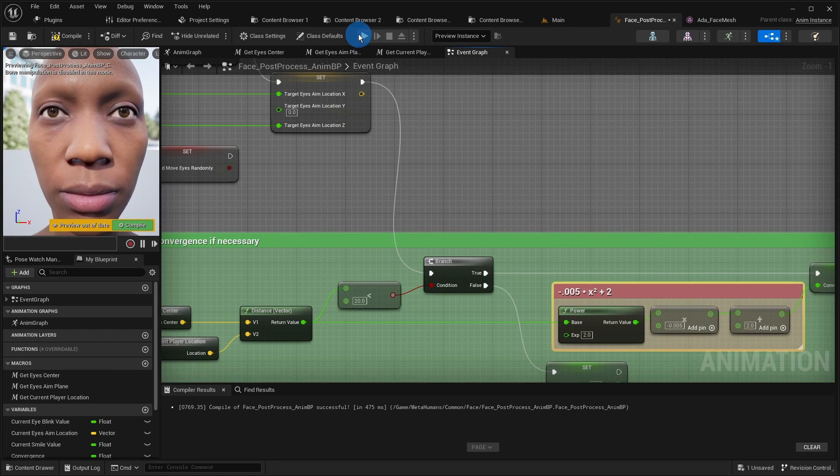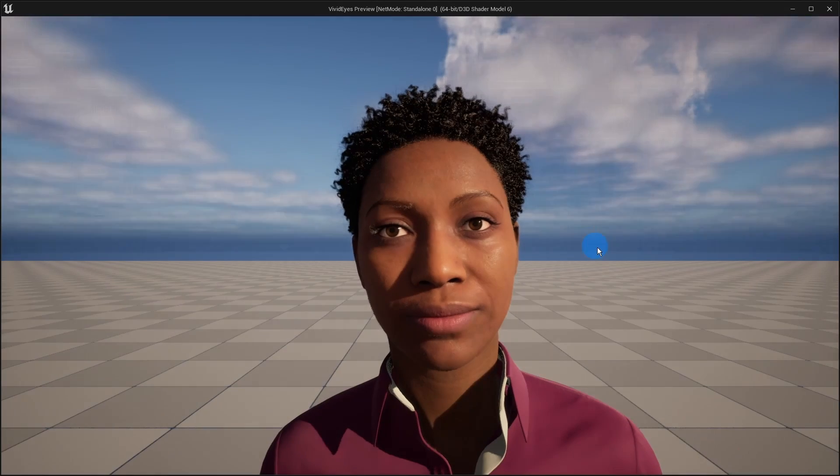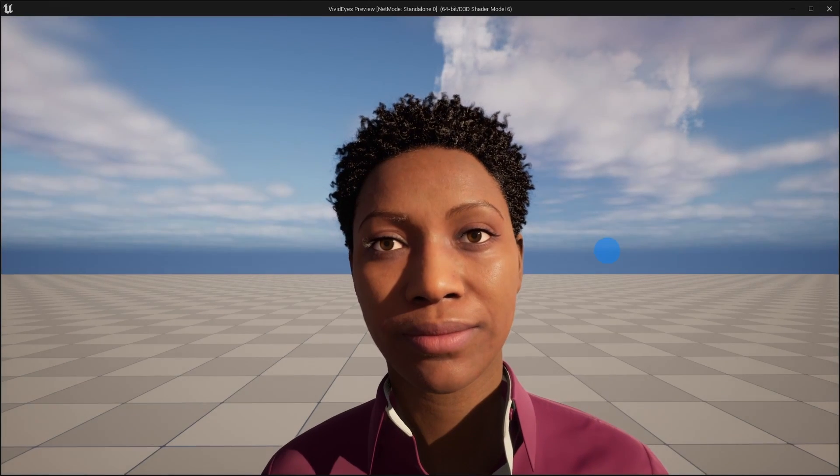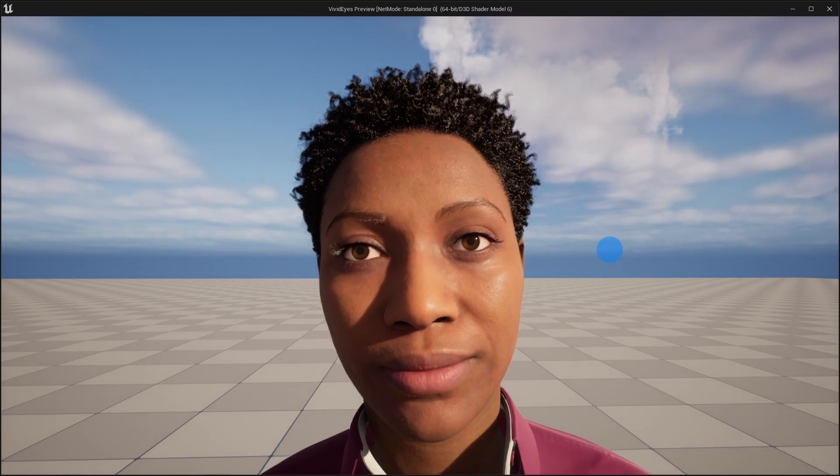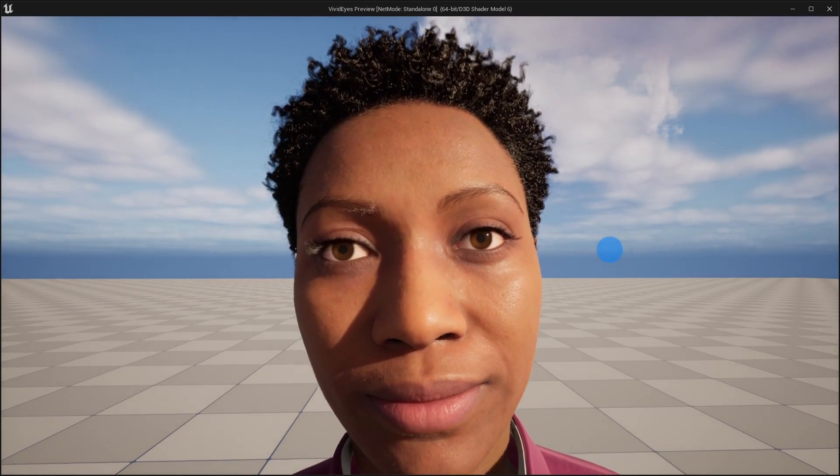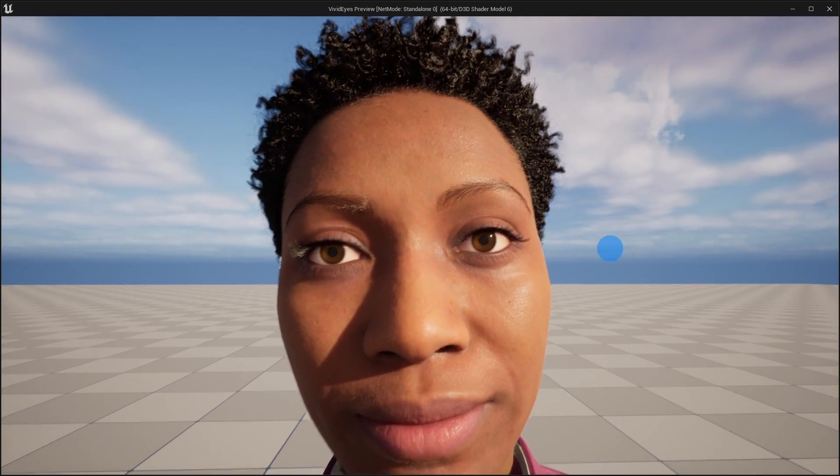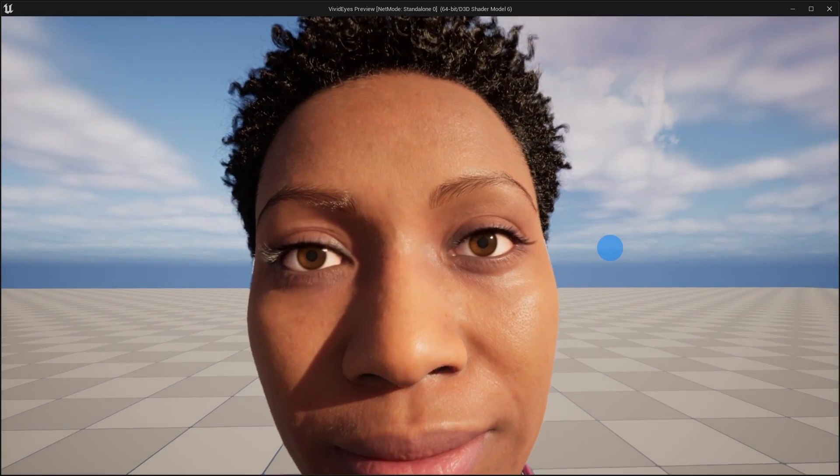If we start the game and get closer to the character's eyes, we see that the convergence is also working now. And that is all I have for you today. Thank you for watching and goodbye.